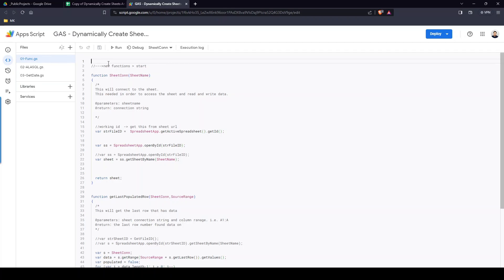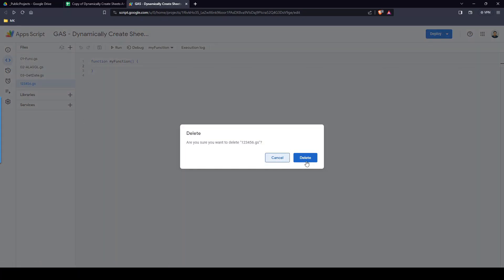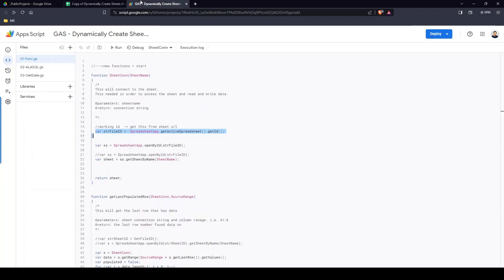There are three files you need to create — don't worry, I'll leave a link in the description so you can copy the code into these files. To create a new file, click the plus button and then click Script. You can name it whatever you want. I like to be organized — if you've watched my videos you know I keep things systematic. So there are three files, labeled one, two, and three.